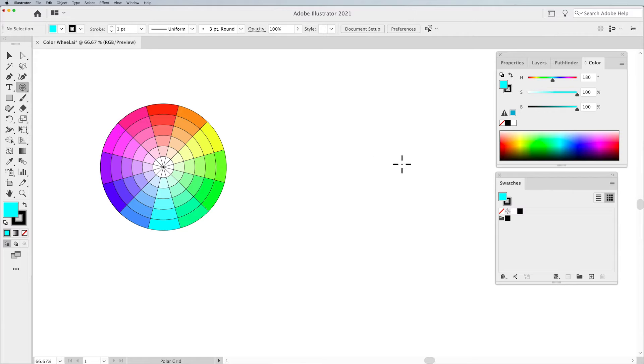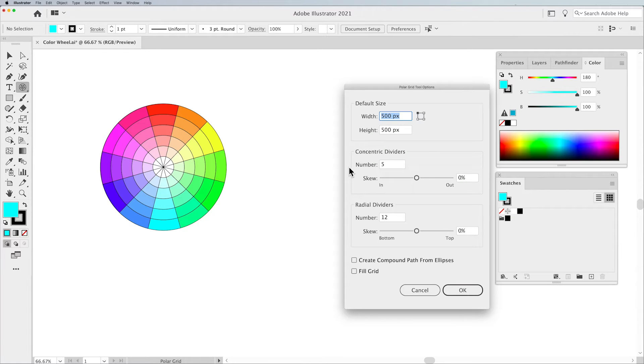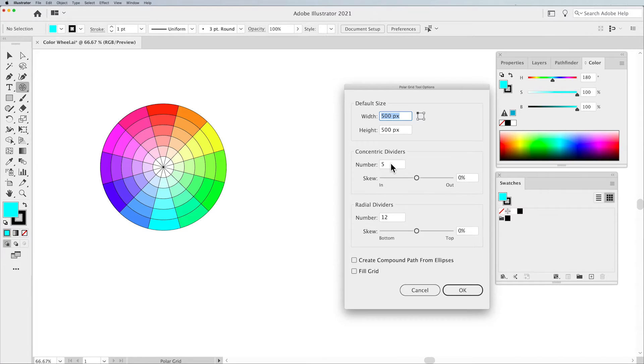Polar Grid tool. Click with the cursor on your artboard, setting a size of 500 pixels.